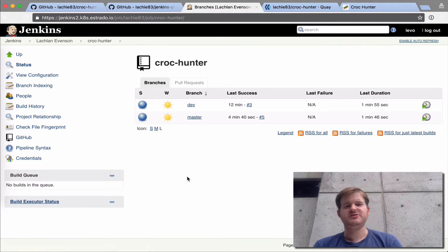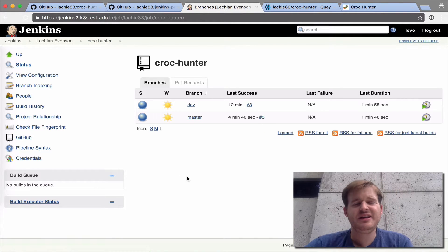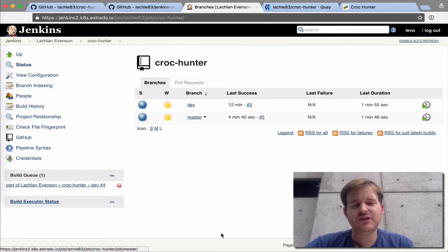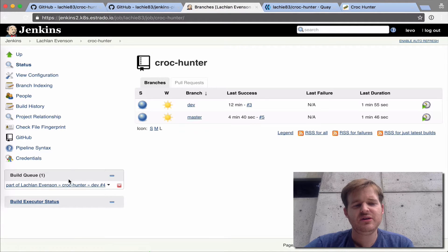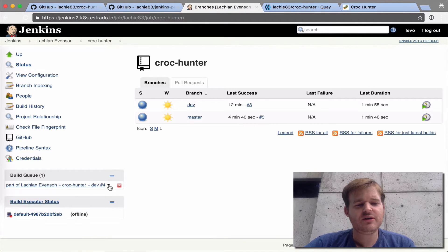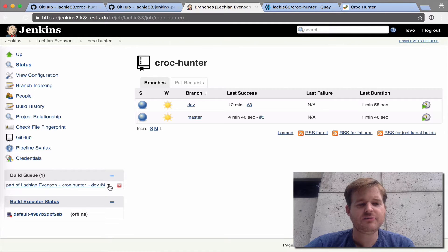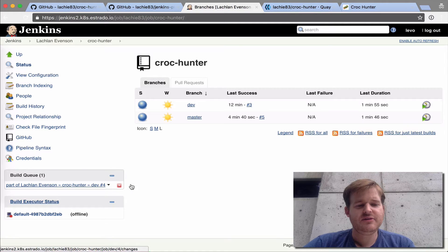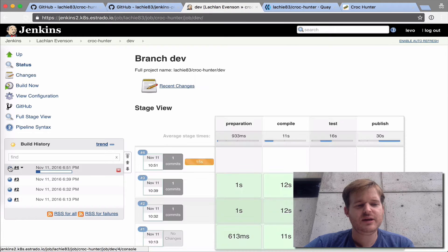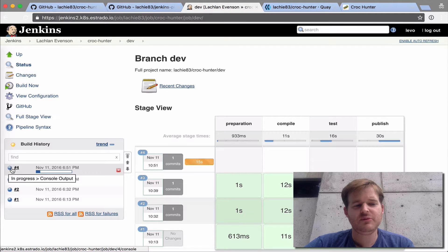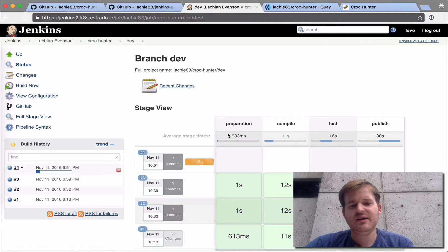What we have is a Jenkins setup here, and it's configured to take a look at that repo. It's actually got a webhook that's fired off that told it somebody's committed to the dev branch. And we can see here we have build number four on the dev branch kicking up now.